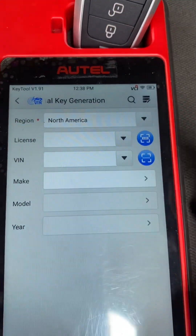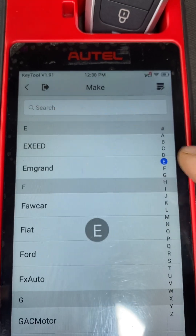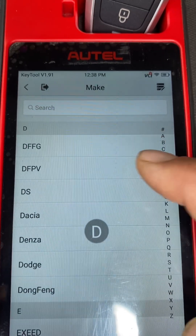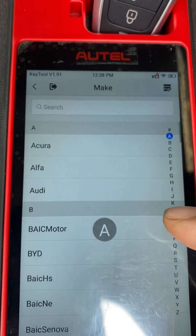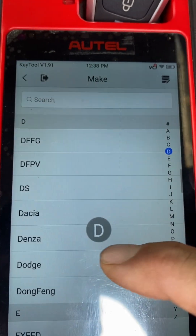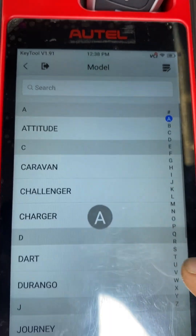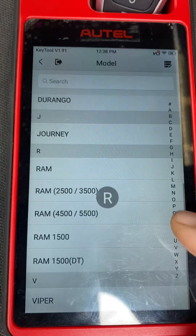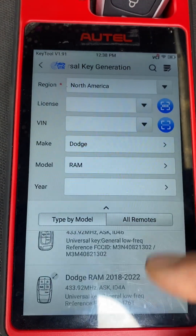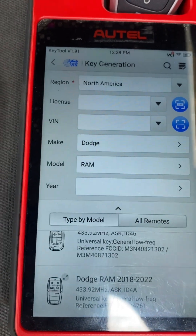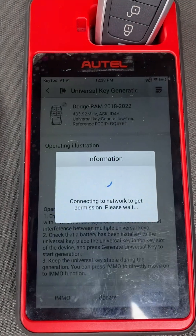We'll select the make — Dodge — and it's going to be a Ram. It should be this one here. Generate the universal key.